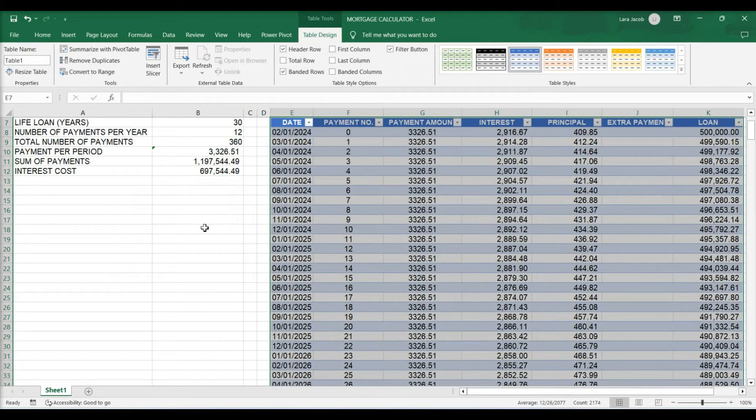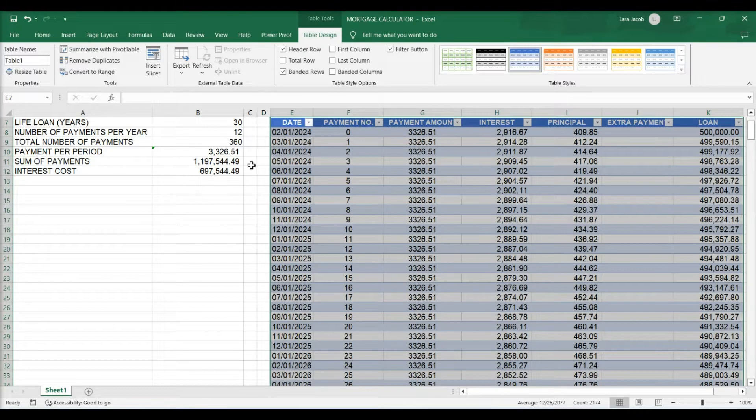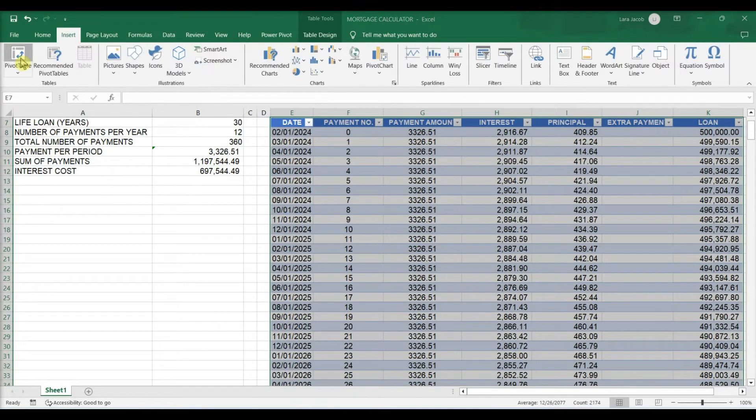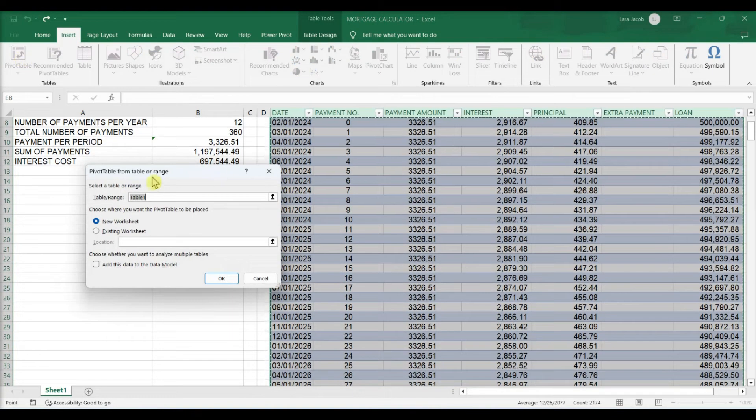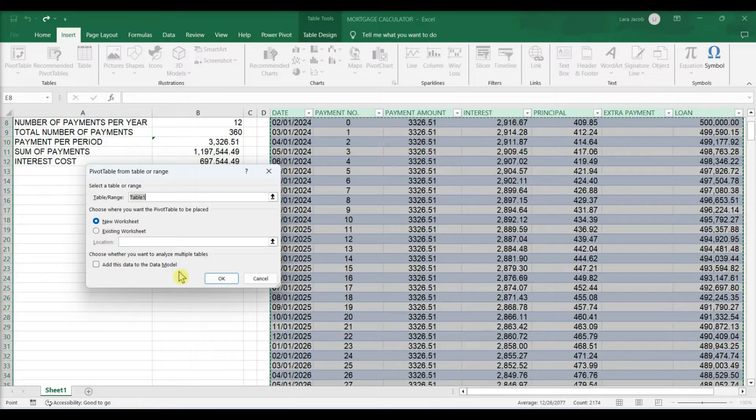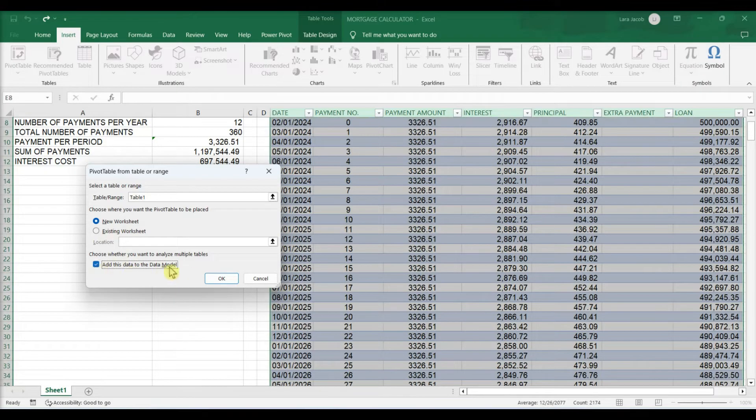Add the table to the data model. Click the Insert tab. Click Pivot Table. Check the box next to add this data to the data model and click OK.